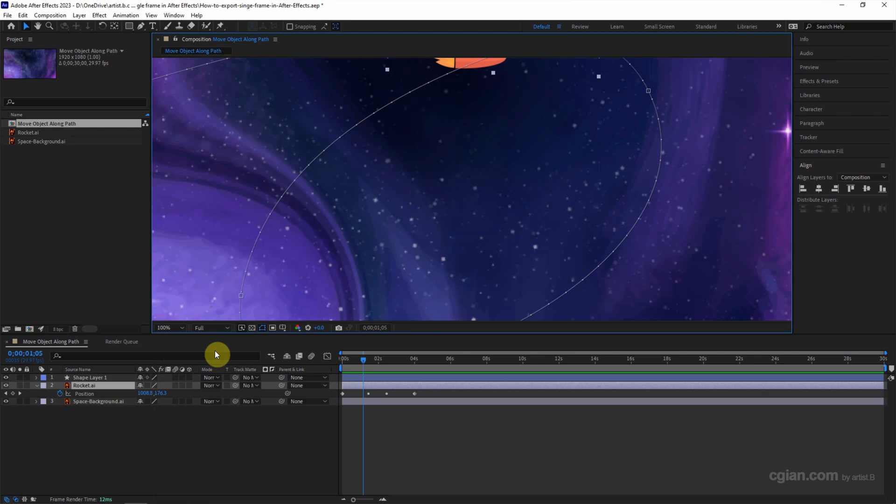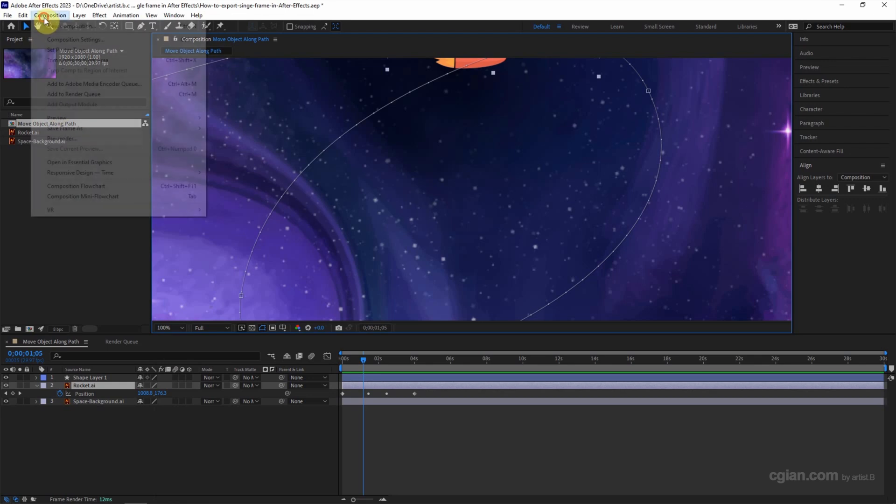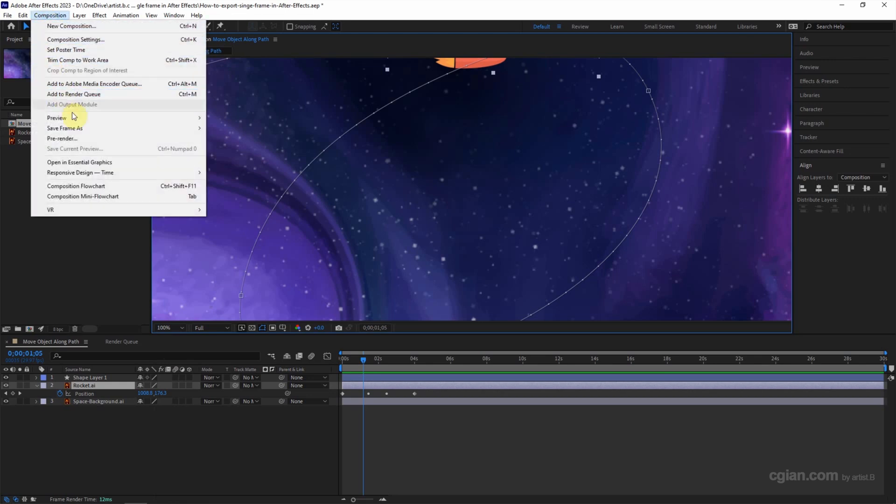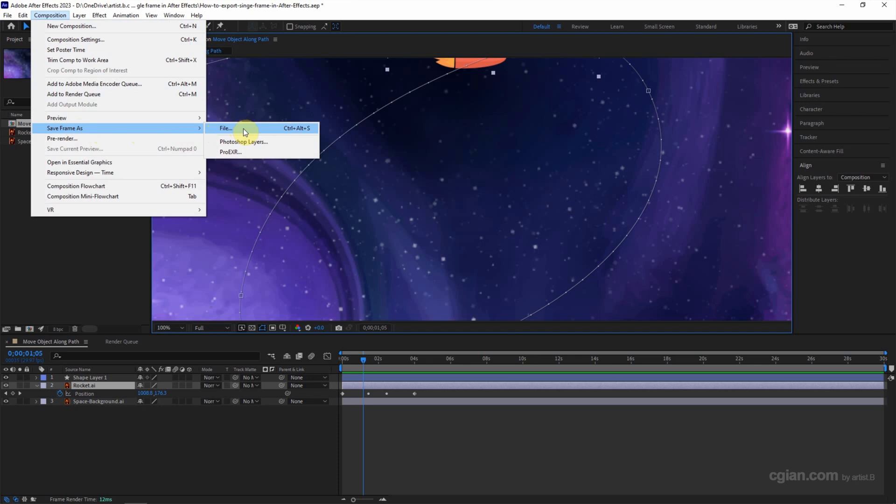So we will export the single frame in 100% of composition size. And then go to Composition and Save Frame As. We can choose File or we can use a shortcut Ctrl+Alt+S directly.